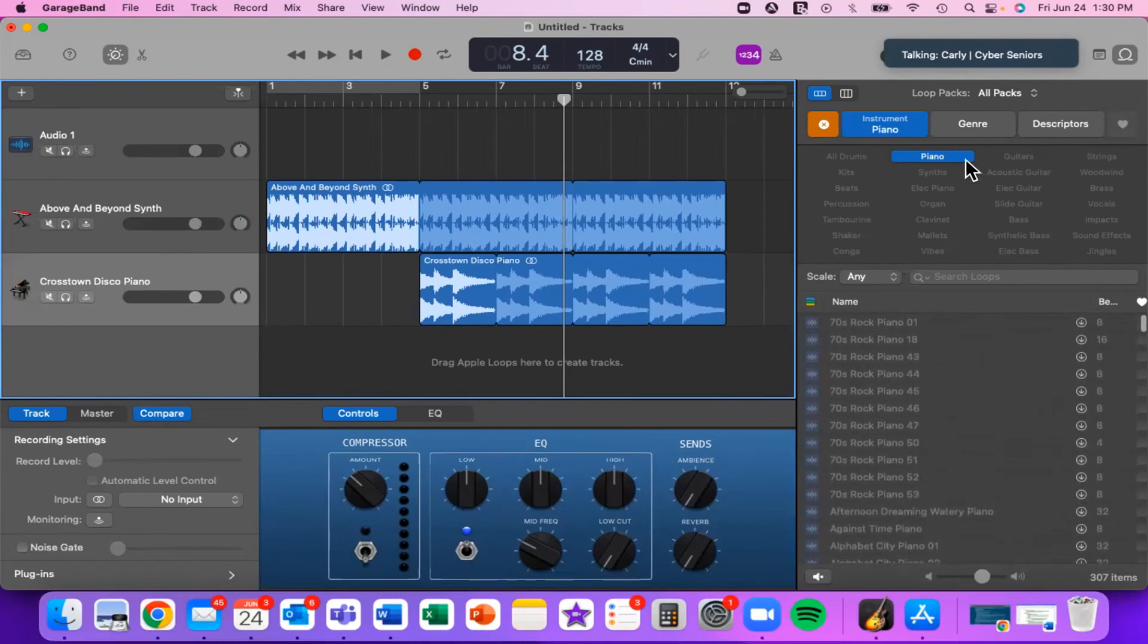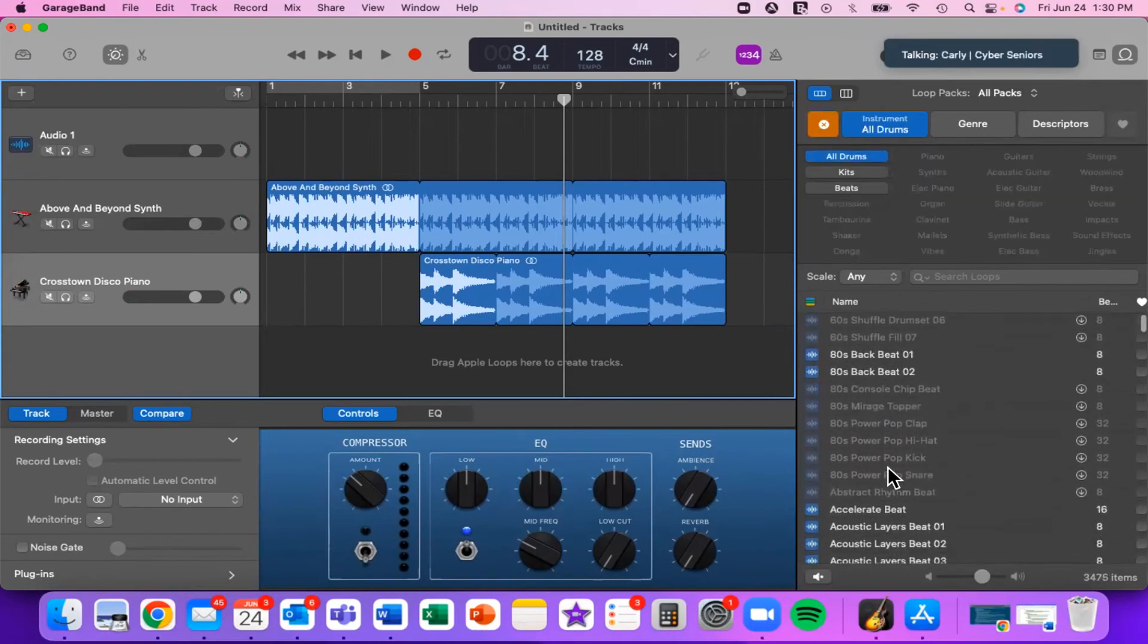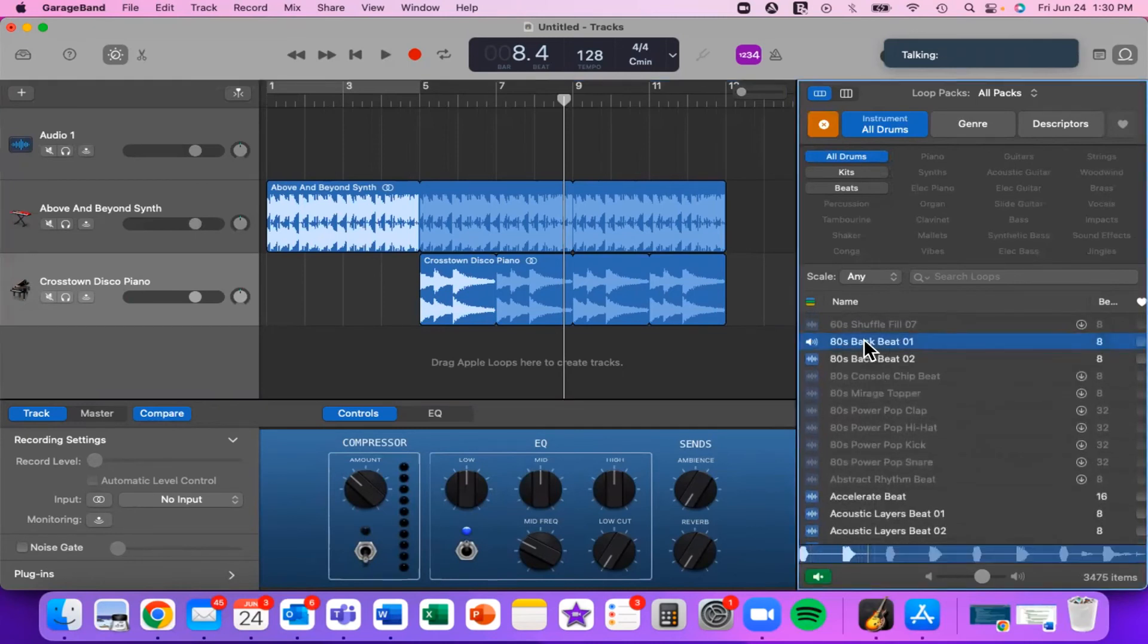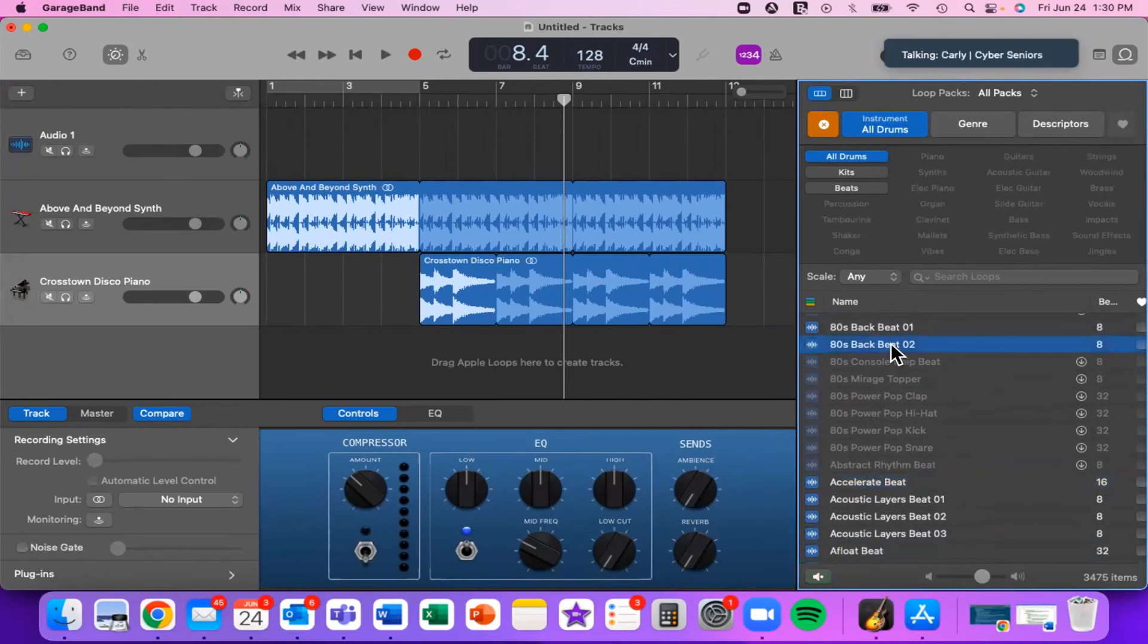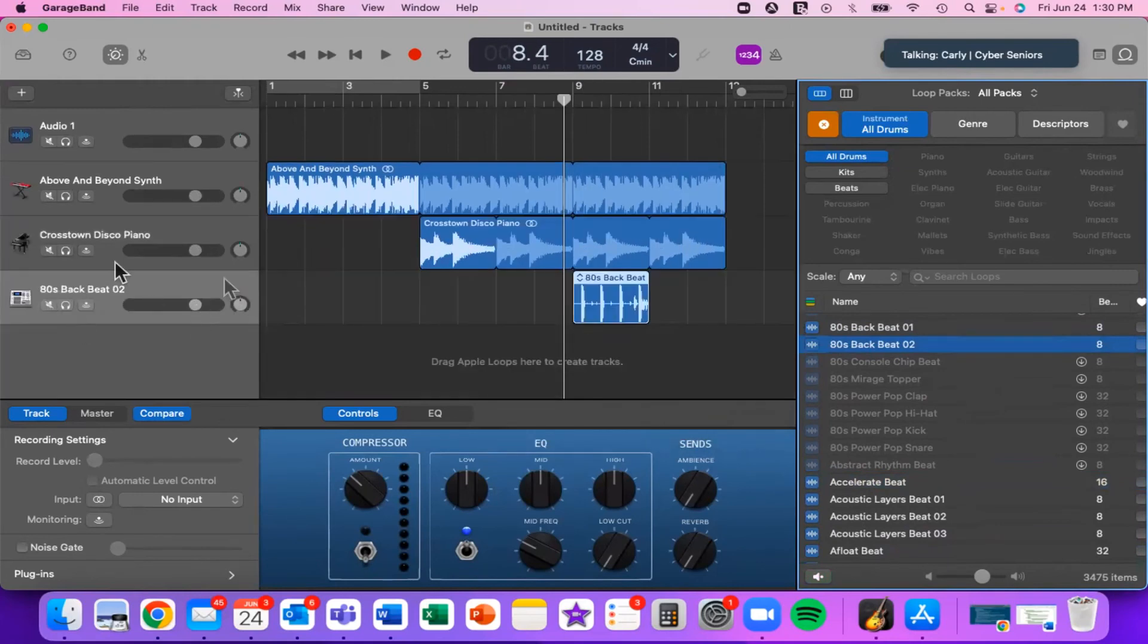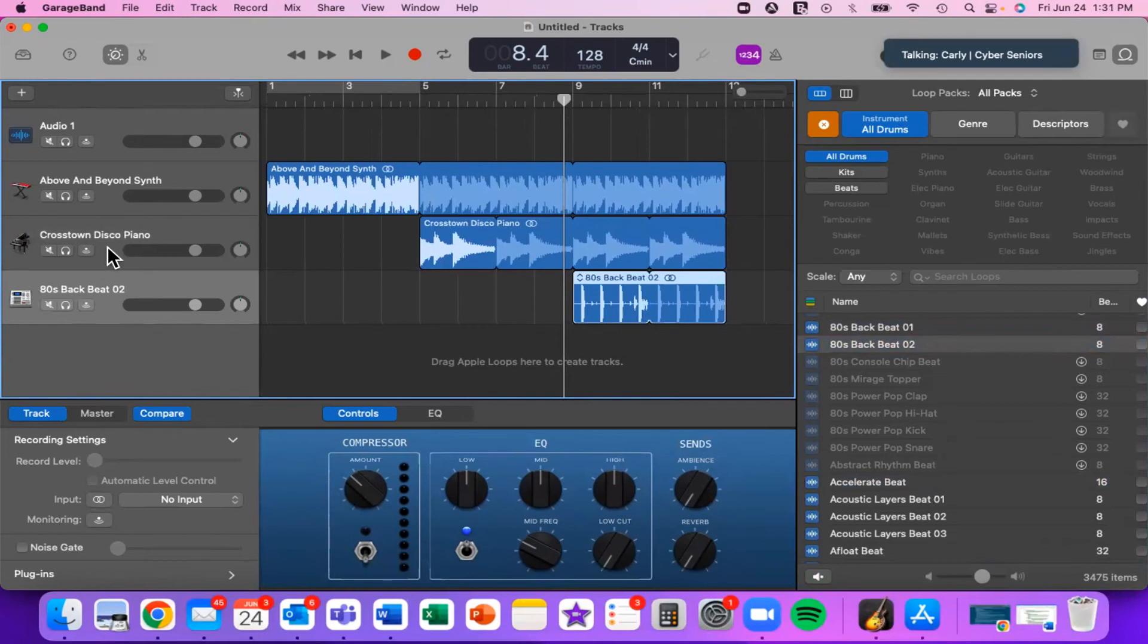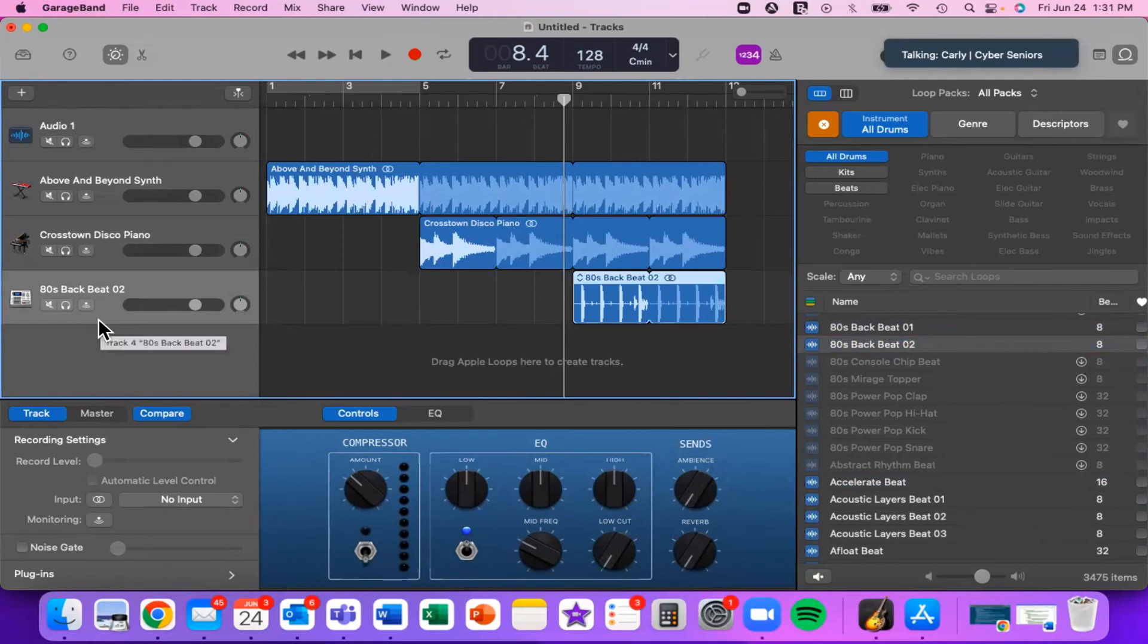As you can see, it already sounds pretty cool. That's just with two loops. Let's say we want to add one more. Let's add some kind of percussion like drums. I'm going to click on All Drums now, and I'm going to try to find one that I think will sound good with what I have so far. I'm going to choose this one, the 80s Backbeat 2. Again, I'm going to click and drag and then let it go. As you can see, it has appeared and has been added to my project. So now I have three different elements. I have my own little mini song.